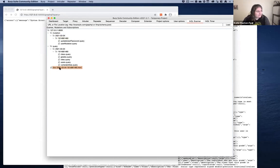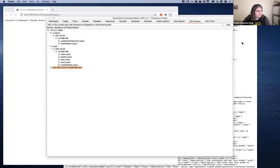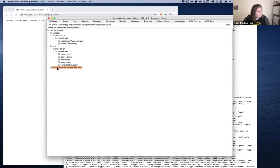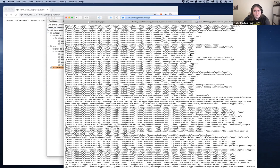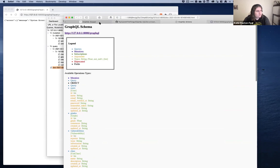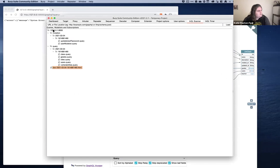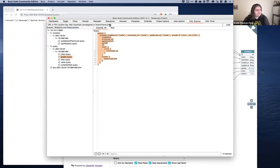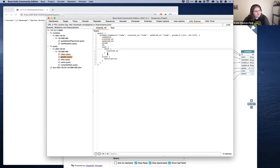Opening InQL, we can see it has generated documentation for us, just like GraphQL Voyager. We can see all the endpoints have been disclosed. If we click on grades, we can see all of the variables associated with it — and then we have access to users, roles, and classes. We can send this to Repeater.